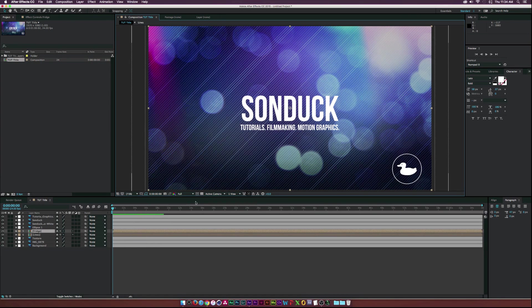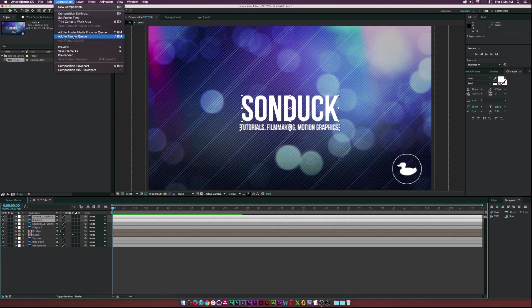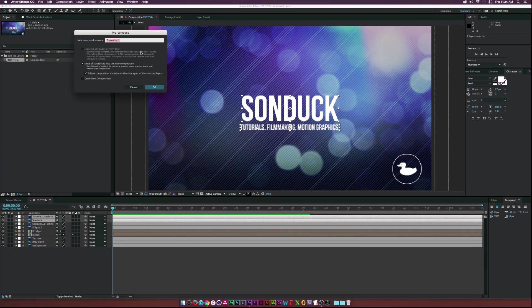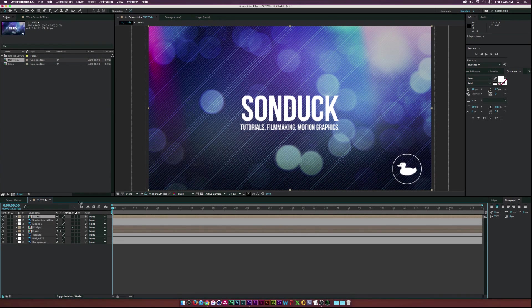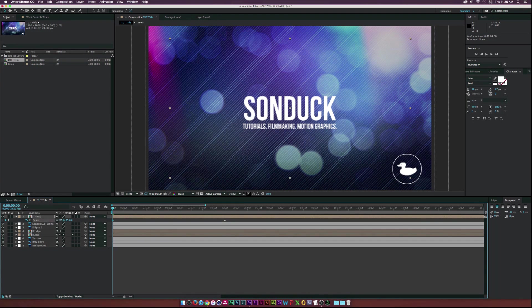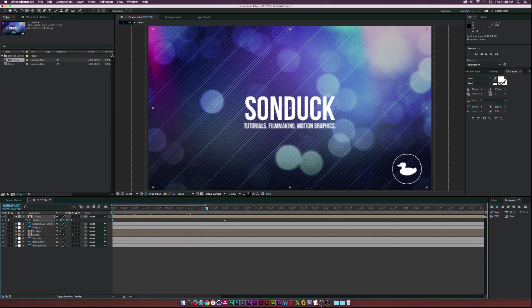There are only a few elements to animate since everything is already laid out in Photoshop. Find the title text layers, select both, go to Layer, Pre-compose, call it 'Titles,' and click OK. Hit S on the keyboard to bring up Scale and click the stopwatch to add a keyframe. Drag that keyframe to about five seconds, then set the scale to 79% at the start. Now as time moves forward, the text will slowly come toward us.